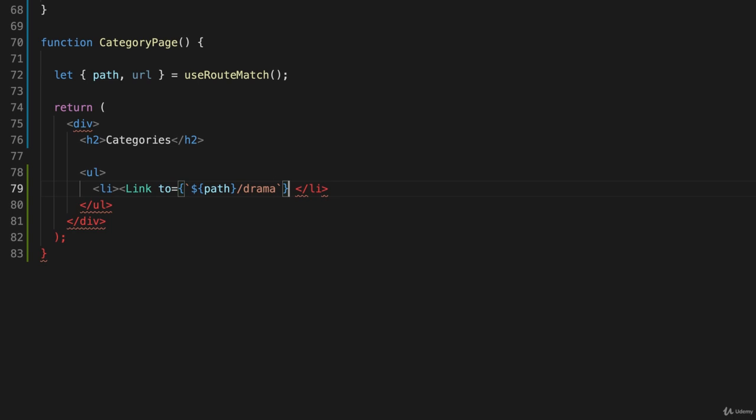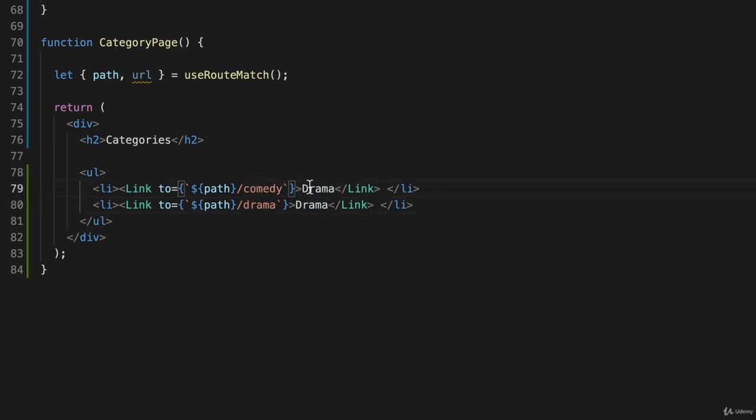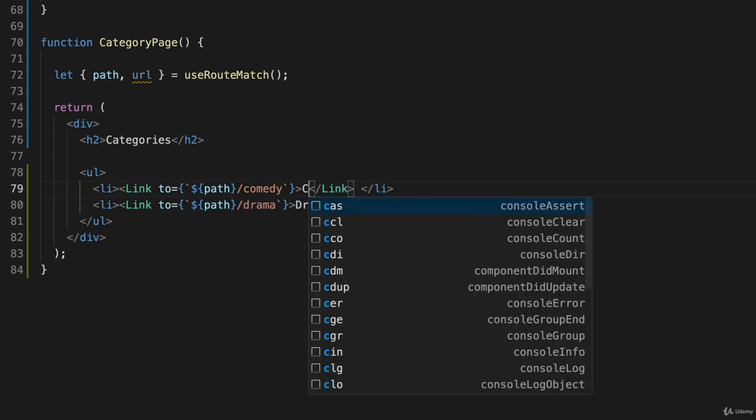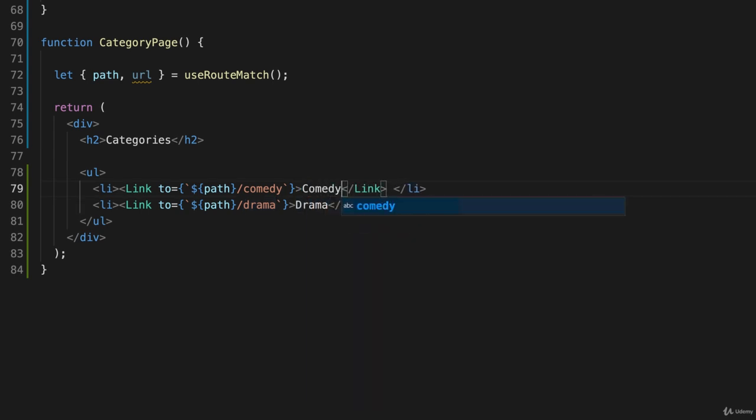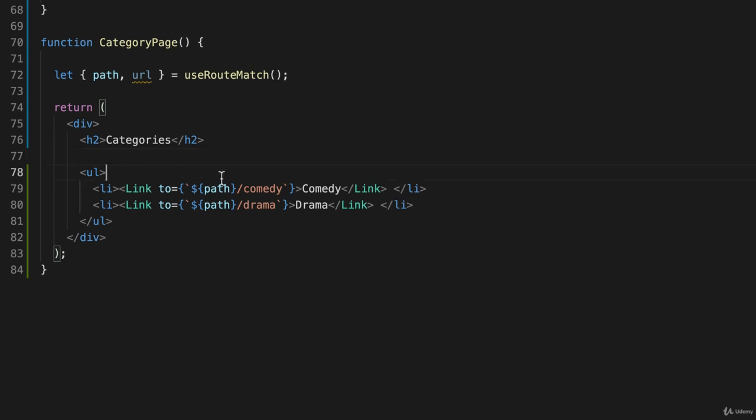And then I'll close this and say drama, and I'll just duplicate this line and change this one to comedy, and I'll call this one comedy. And I'm not using URL right now, I'm using path, so let's go see what that does.